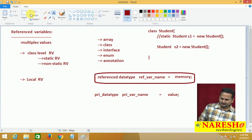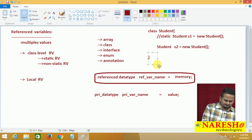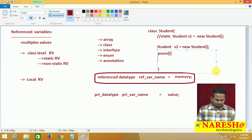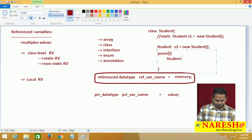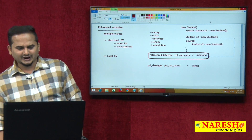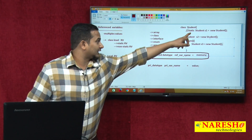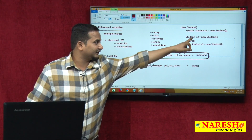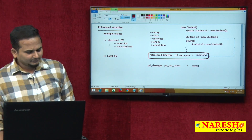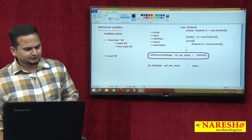For local reference variables: if you declare any variable within a block — such as a static block, non-static block, constructor, or method — those variables are called local reference variables. For example: 'Student S3 = new Student();' declared inside a method is a local reference variable. So, mainly we have three types: static class level, non-static class level, and local reference variables.